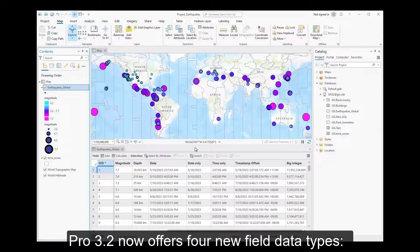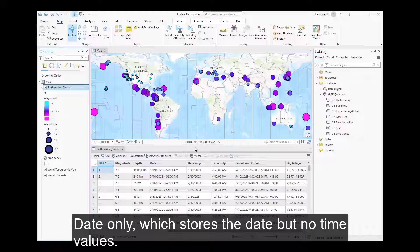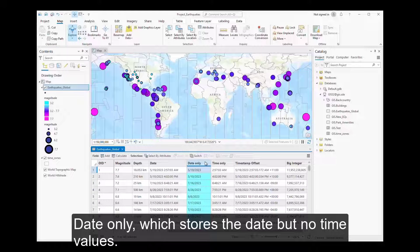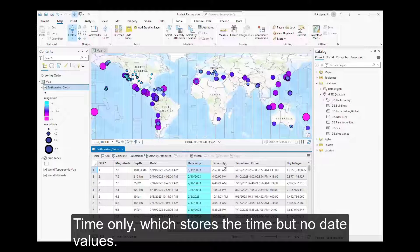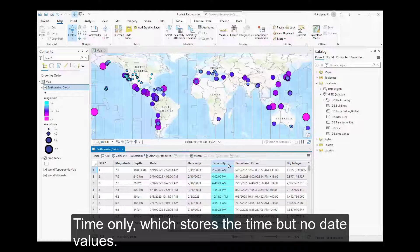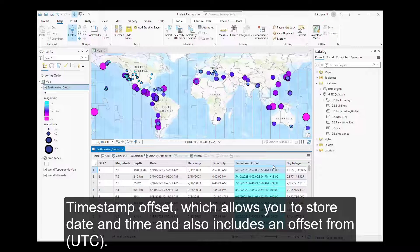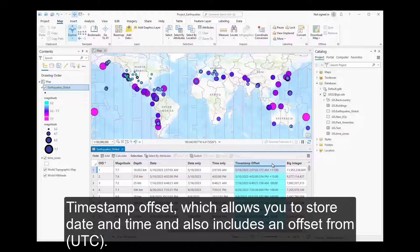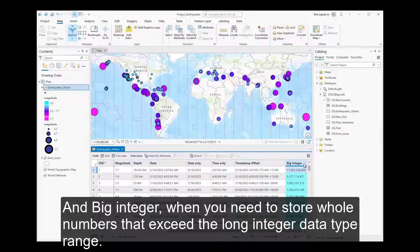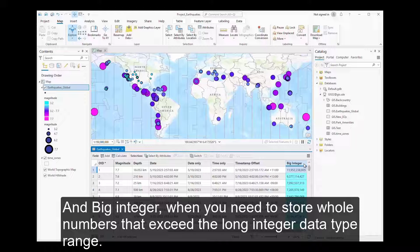Pro 3.2 now offers four new field data types. Date only, which stores the date but no time values. Time only, which stores the time but no date values. Timestamp offset, which allows you to store date and time and also includes an offset from UTC. And big integer, when you need to store whole numbers that exceed the long integer data type range.